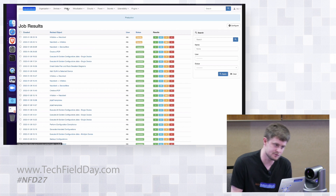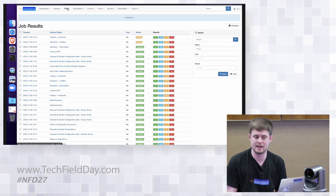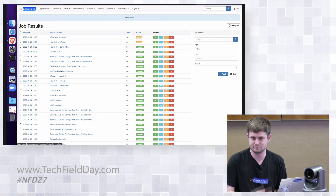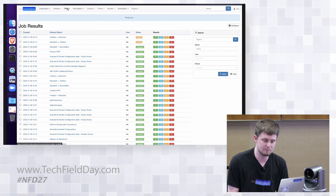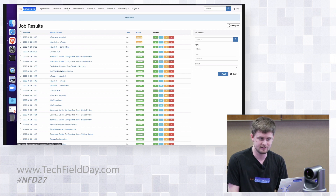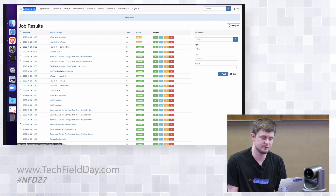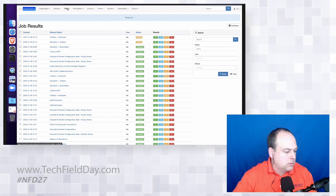We do have some automations that have been run within v6 environments in terms of connecting to devices and things like that.